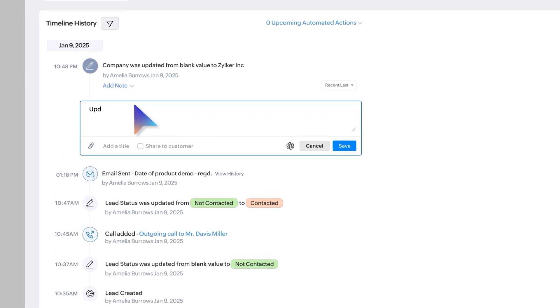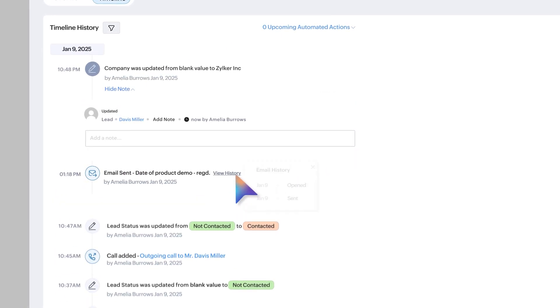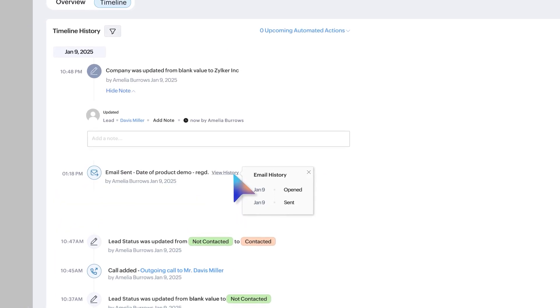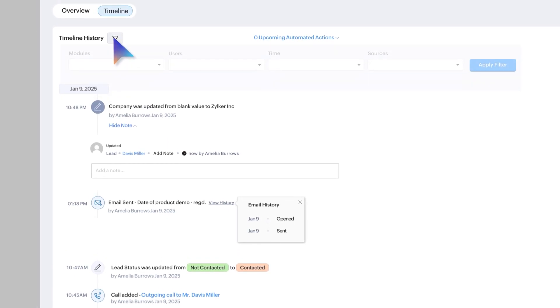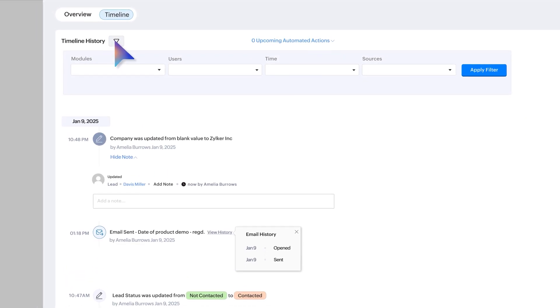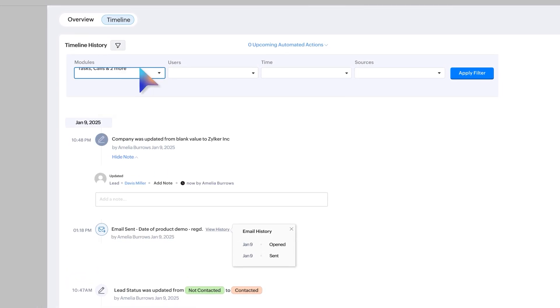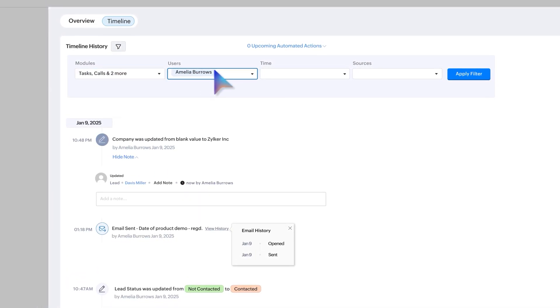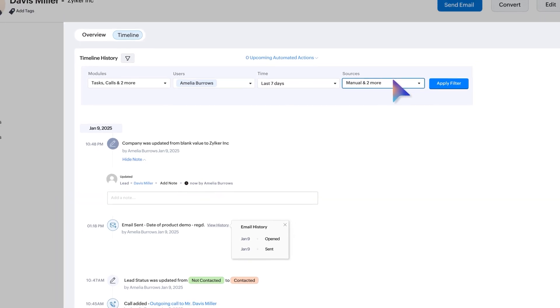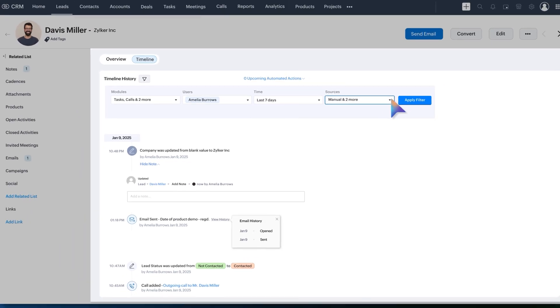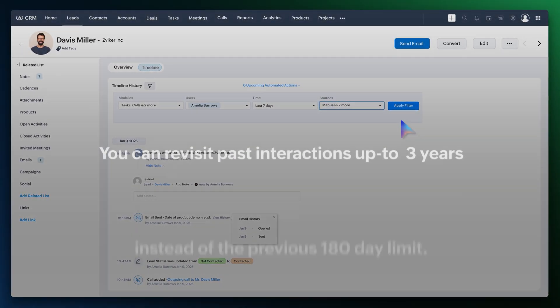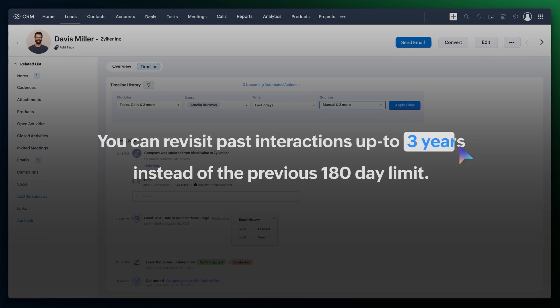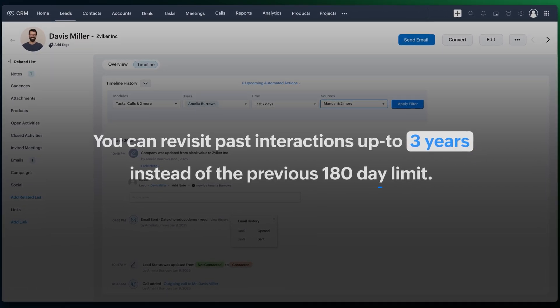Need to focus on specifics? Simply filter by module, user, time, or source to find exactly what you're looking for. You can revisit past interactions up to three years instead of the previous 180-day limit.